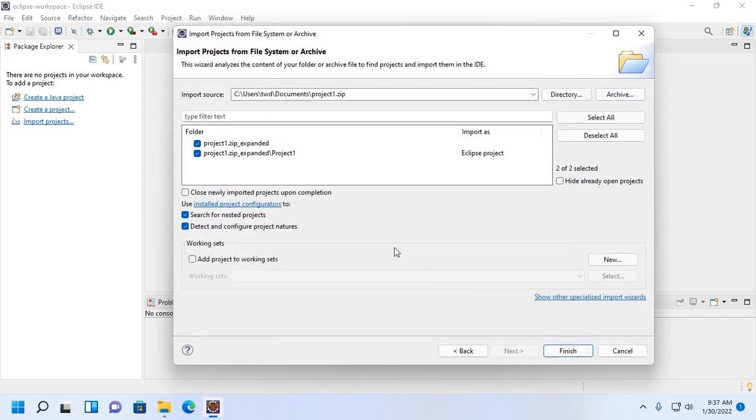Now click on finish. You can add this project to working sets.